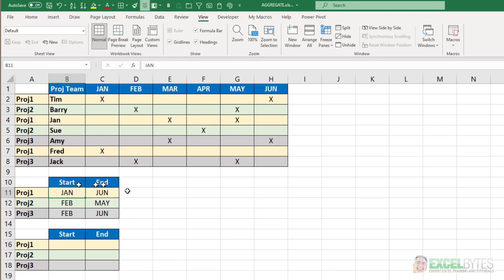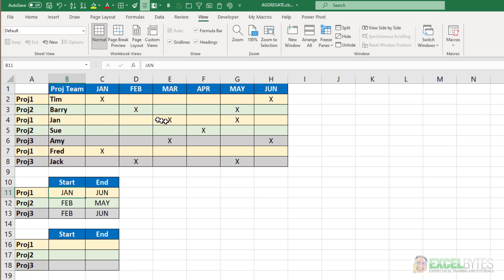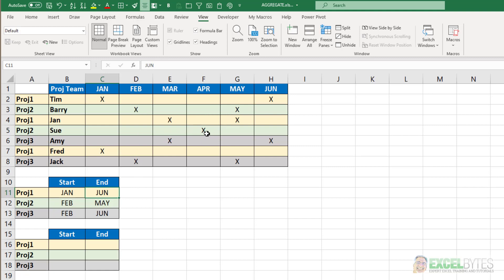So in this area what I did was just manually enter what the result that I'm looking for and that is when is the earliest any of the team members started on a project and when is the latest any of them ended on the project. So if we look at project one for example, Tim started in January, Jan started in March, and Fred started in January. So the earliest was January. And the latest between June, May, and with Fred he just started and ended in the same month of January, so the latest would be June. So I would want January and June. Project two, Barry started in February, ended in May, Sue started and ended in April. So I'd want February and May. And project three, I'd want February because that's when Jack started, and June, that's when Amy ended.